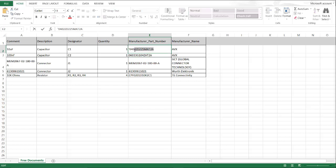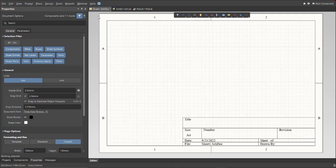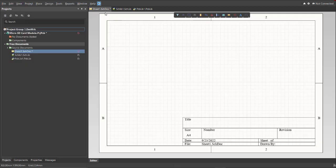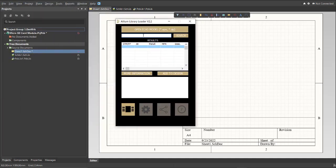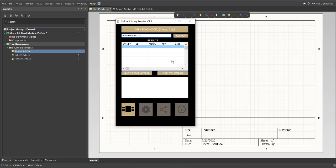Just copy this one and open the Library Loader, then just paste here the Manufacture Part Number. Click on Search, wait for it to load, then click Add to Design.